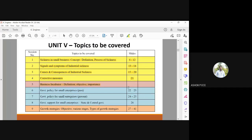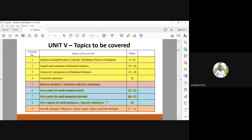Then we have business incubators. Then government policy for small industries — what are the past government benefits which were given for small enterprises, and what is happening at present, covered in slides 24 to 25. Then government support for small enterprises from both state and central government, showing what support is given by the two governments for small enterprises at present.